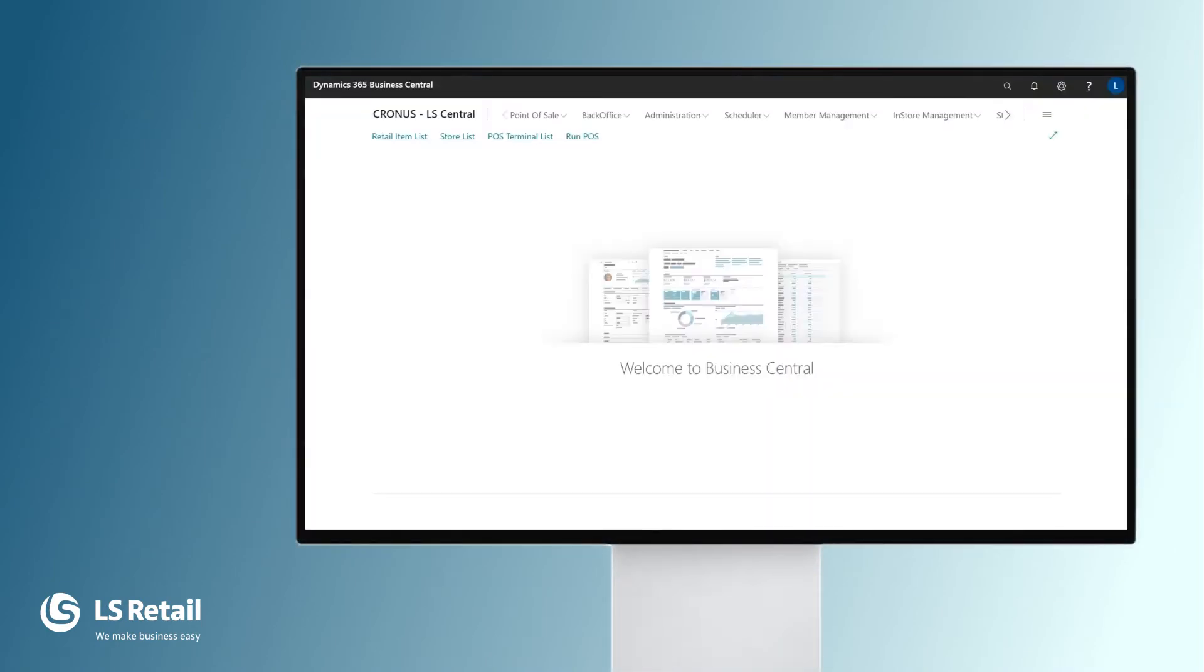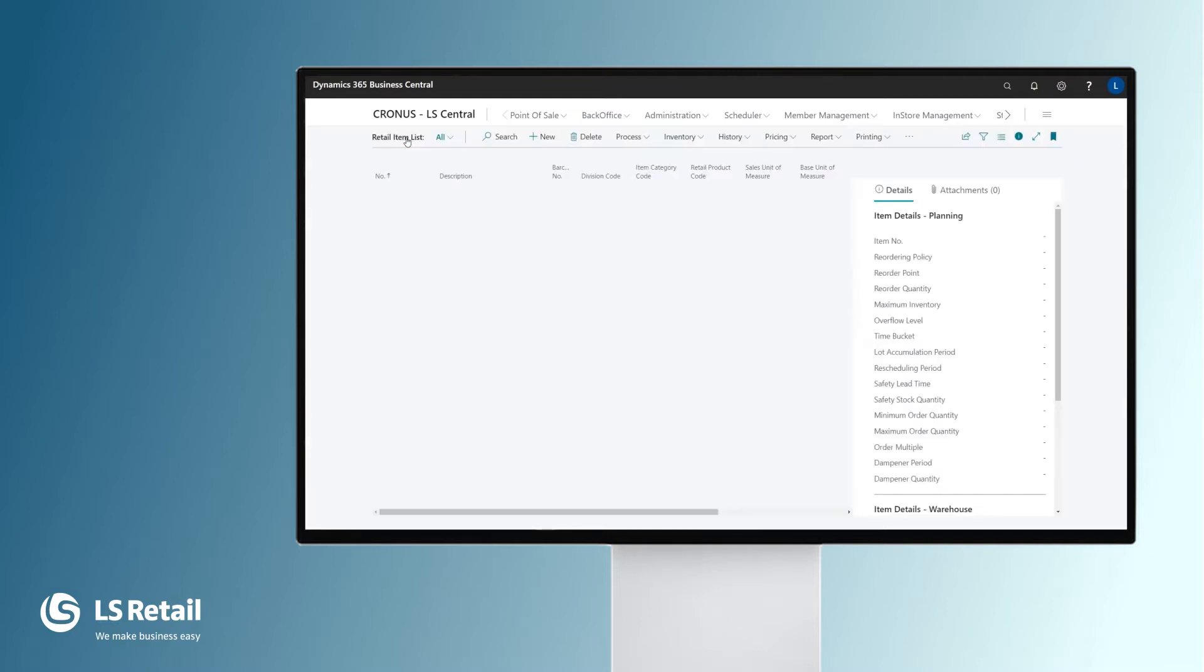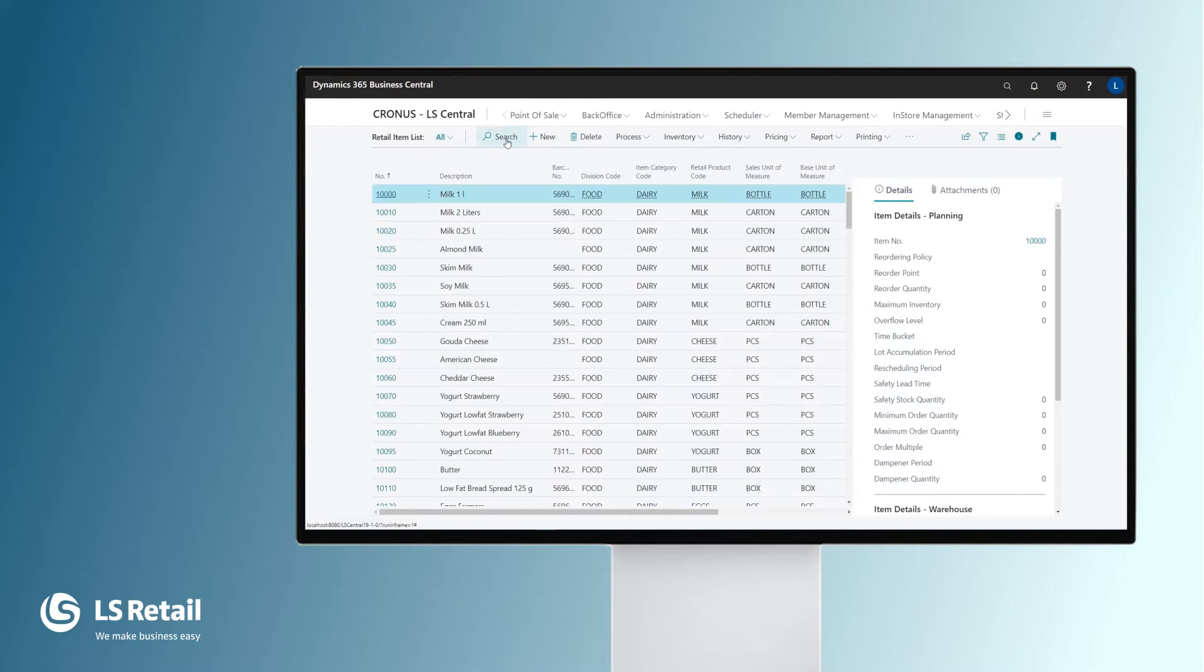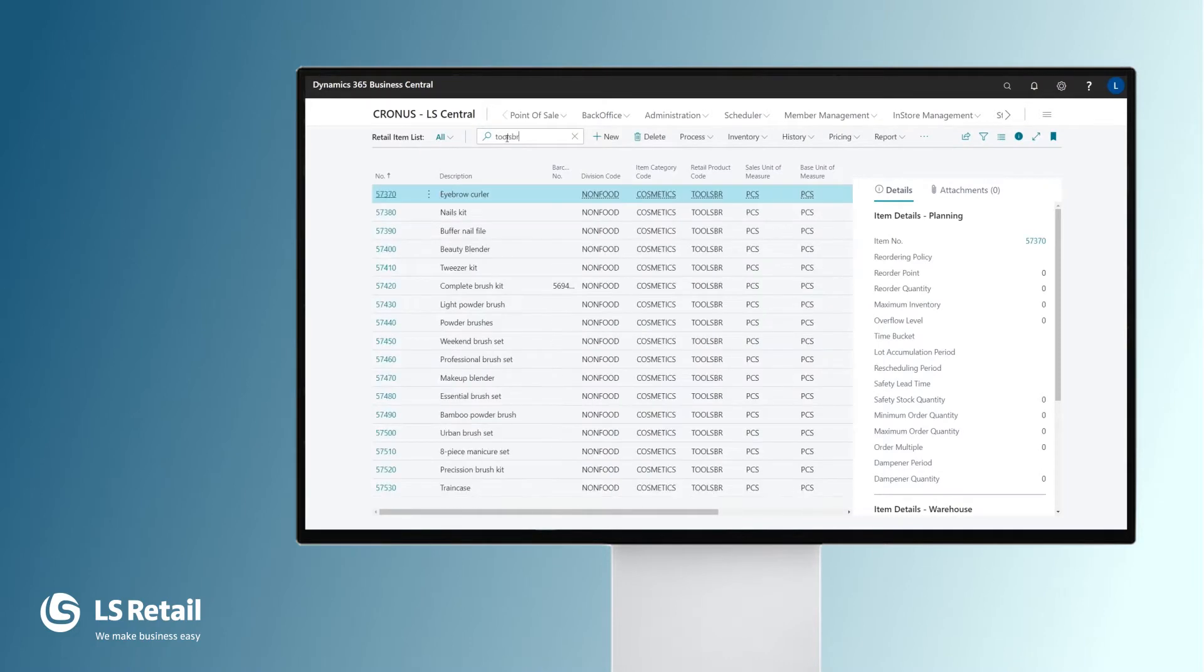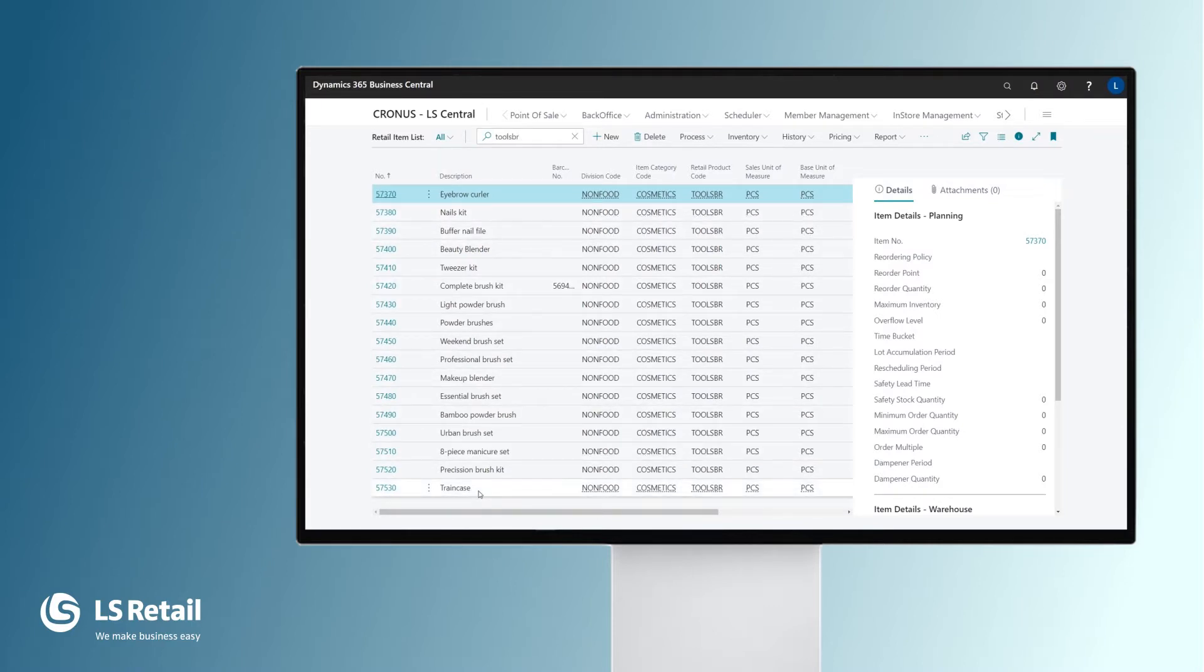Now I'm working for a cosmetic business that wants to have 10% discount for all the tools and brushes, except for one item, the train case. I'm going to start by looking into the retail item list and search for the tools and brushes. Here you have the list of them. There are quite many of them. Here you can see the train case that is going to be excluded in the offer.